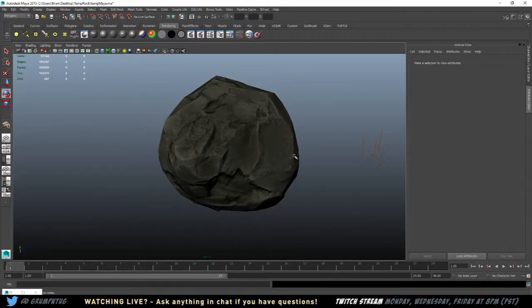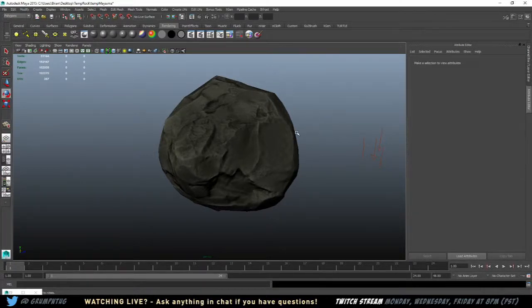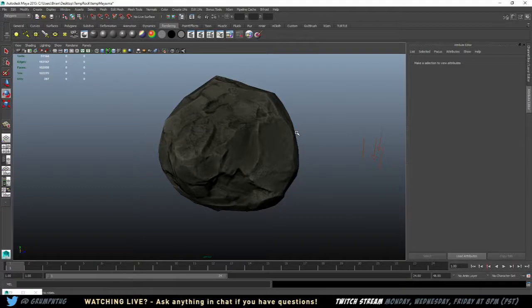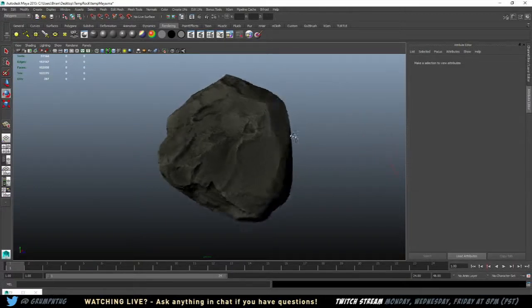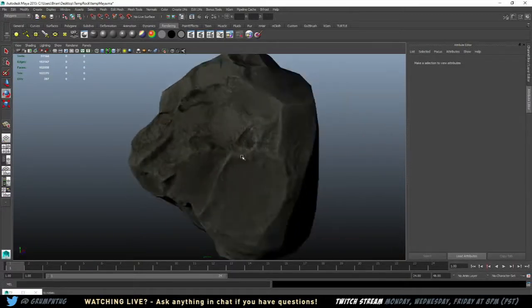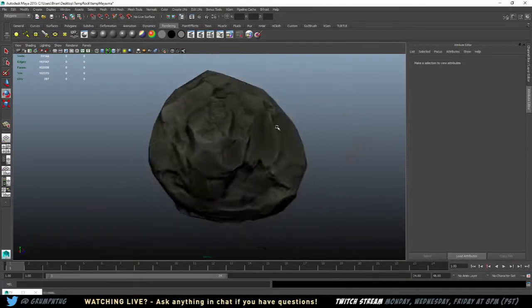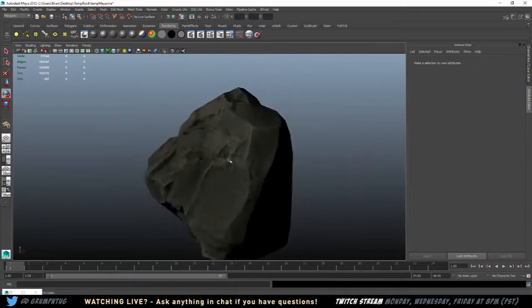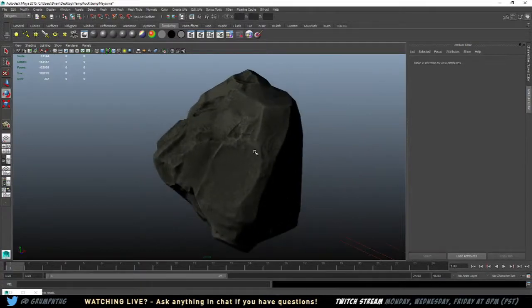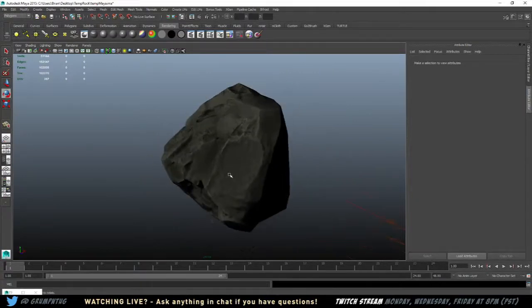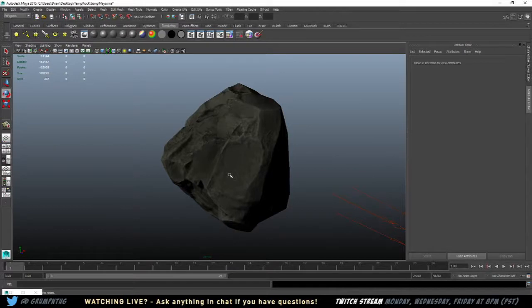And then you use a program like XNormal. Again, you can do it in Substance. There are other programs that do it. But XNormal outlines it pretty well. And you choose your high poly and your low poly, and choose what things you want to bake. And then those textures can be plugged into shaders in things like Unreal and Unity. So that's really all there is to it. It's pretty straightforward.